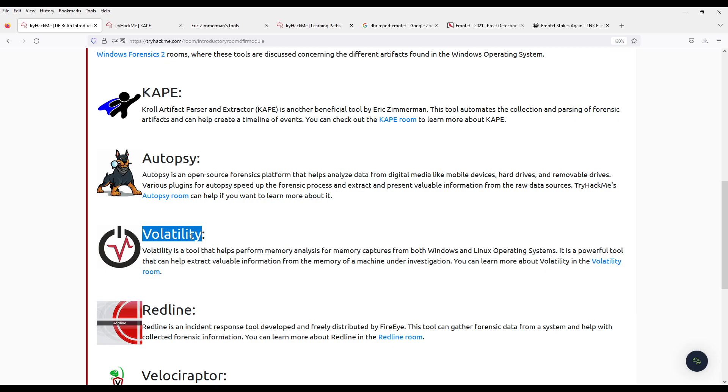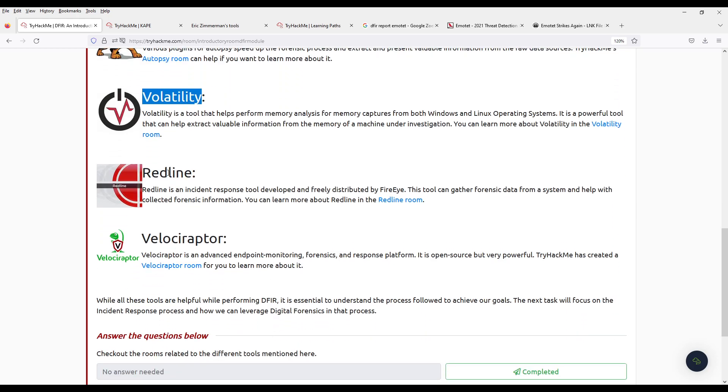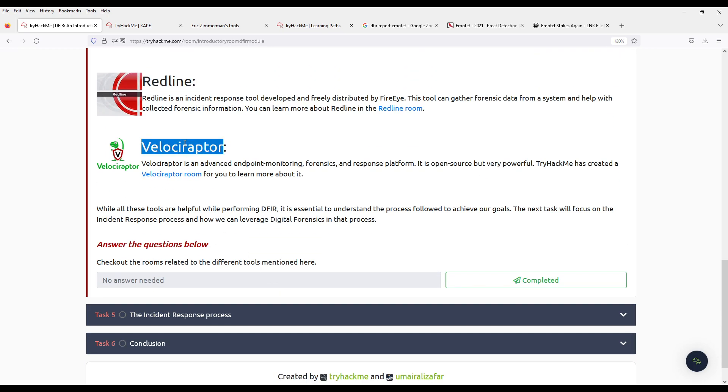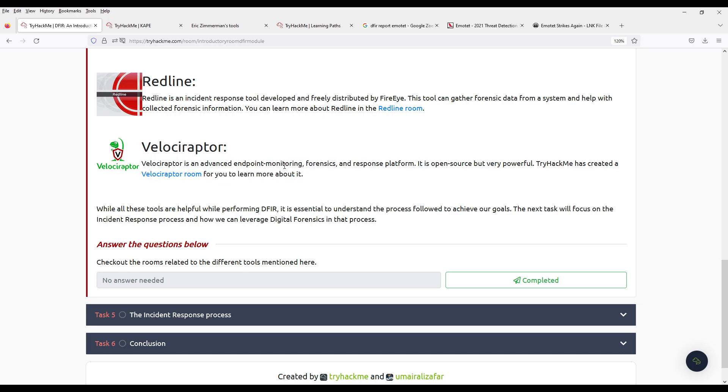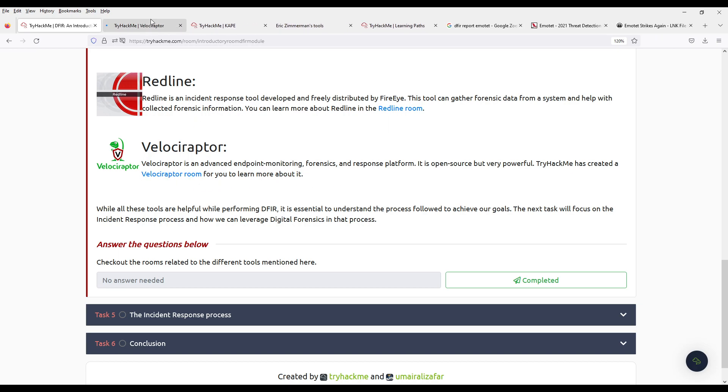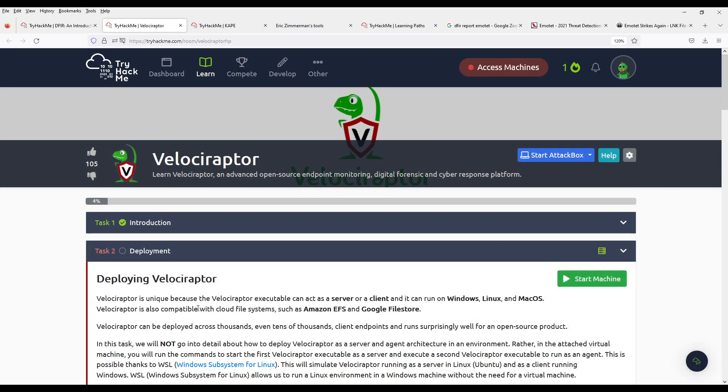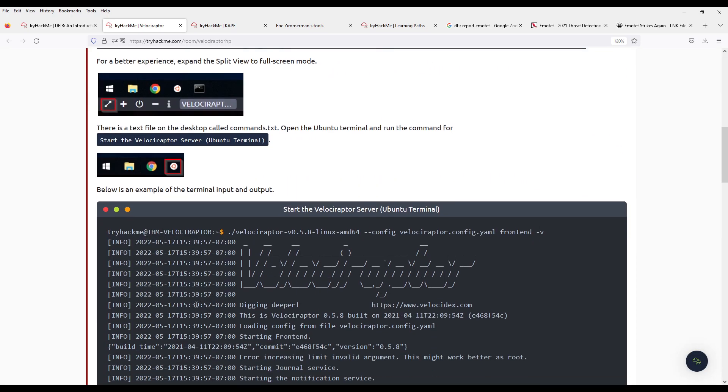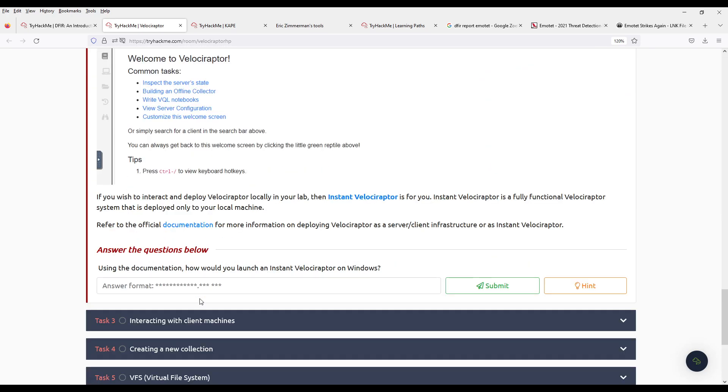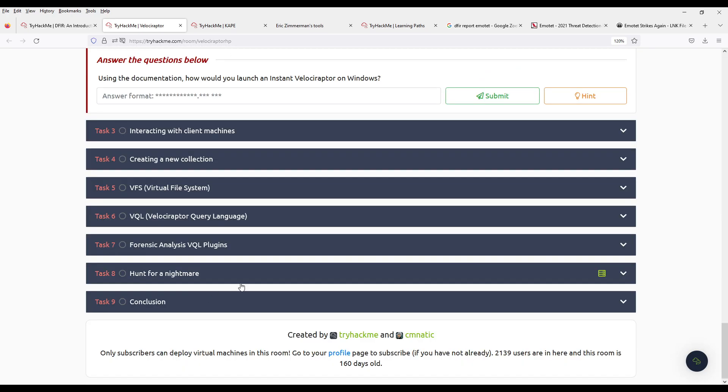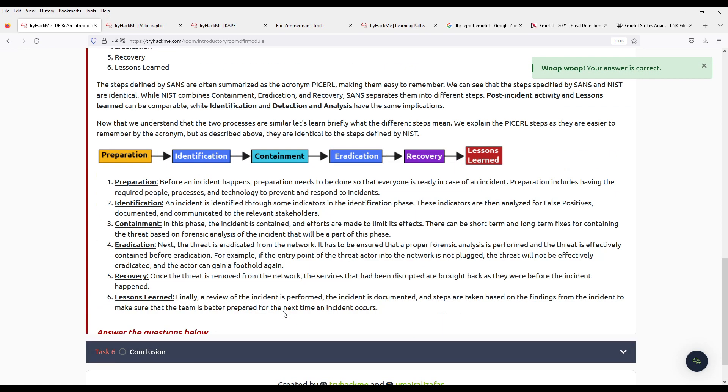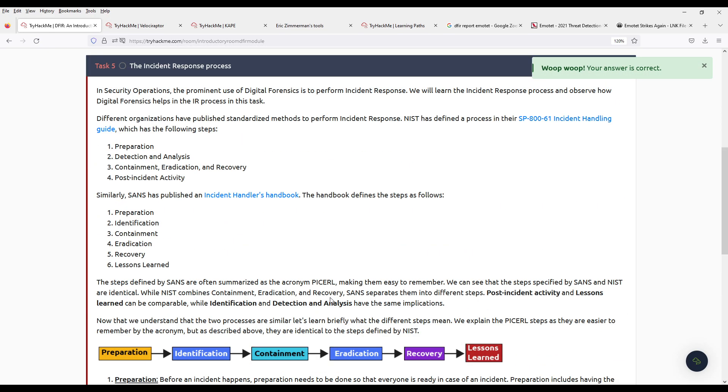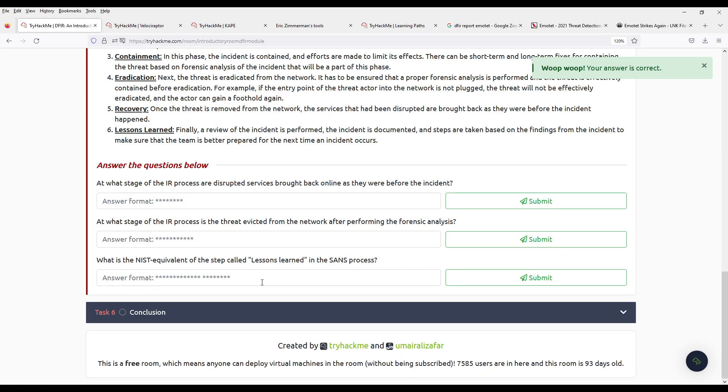Volatility. This one is for memory. Redline is the FireEye incident response tool. Velociraptor. It's an endpoint monitoring tool. And we have a room for it. Okay. All right.